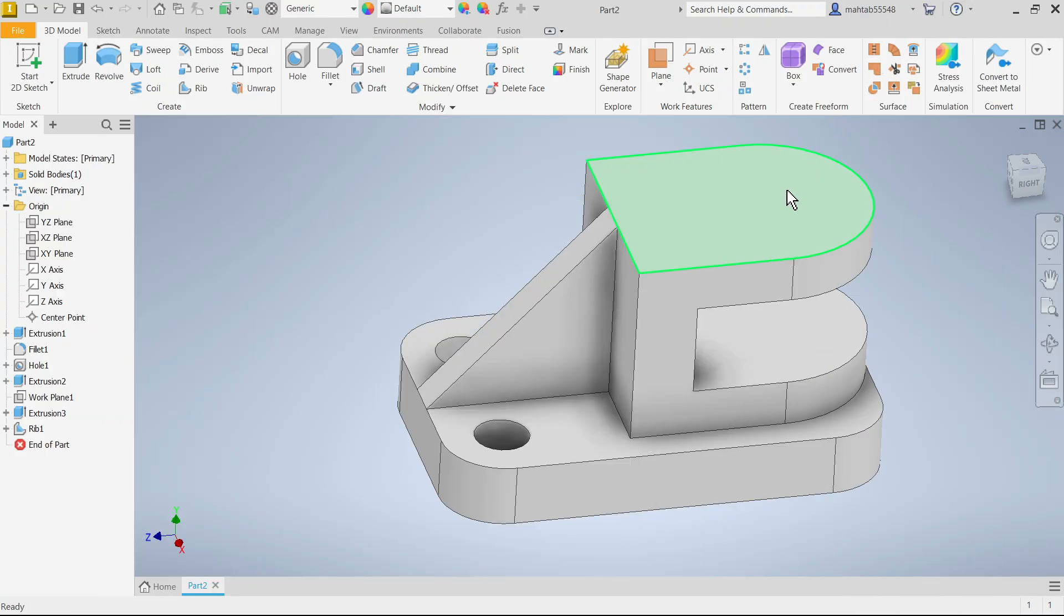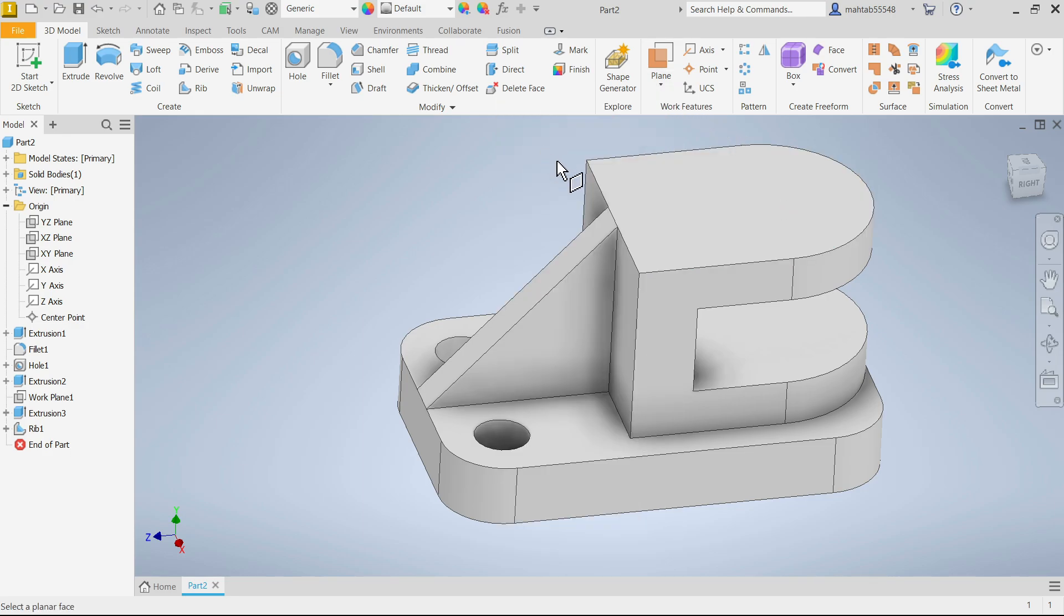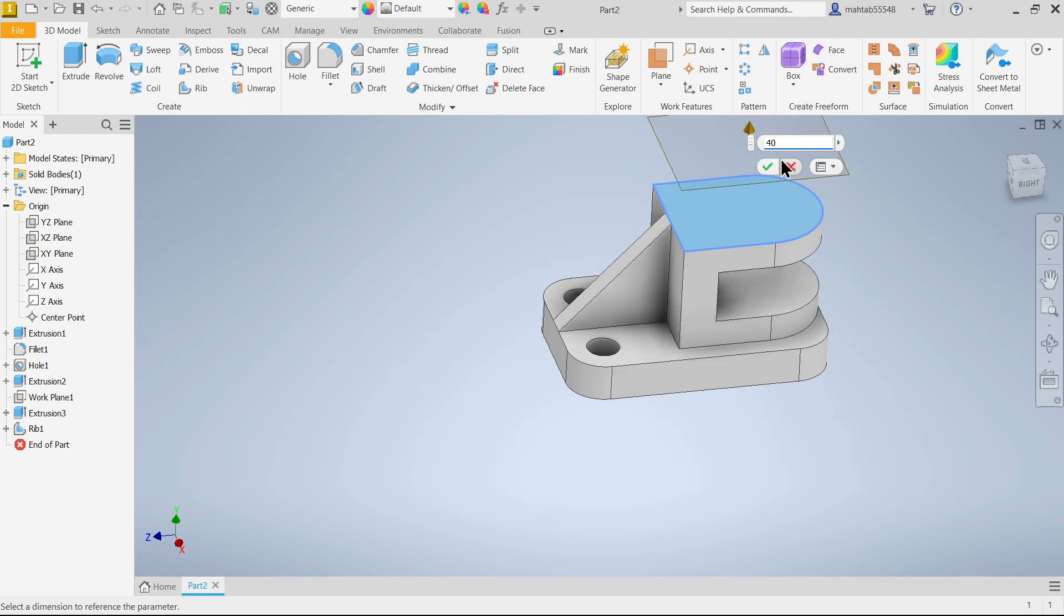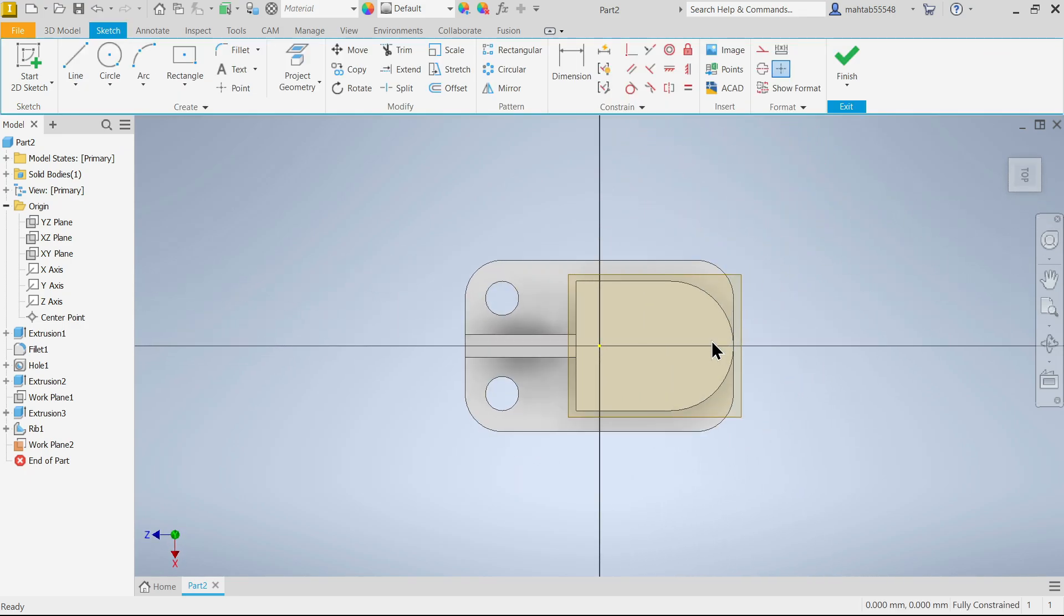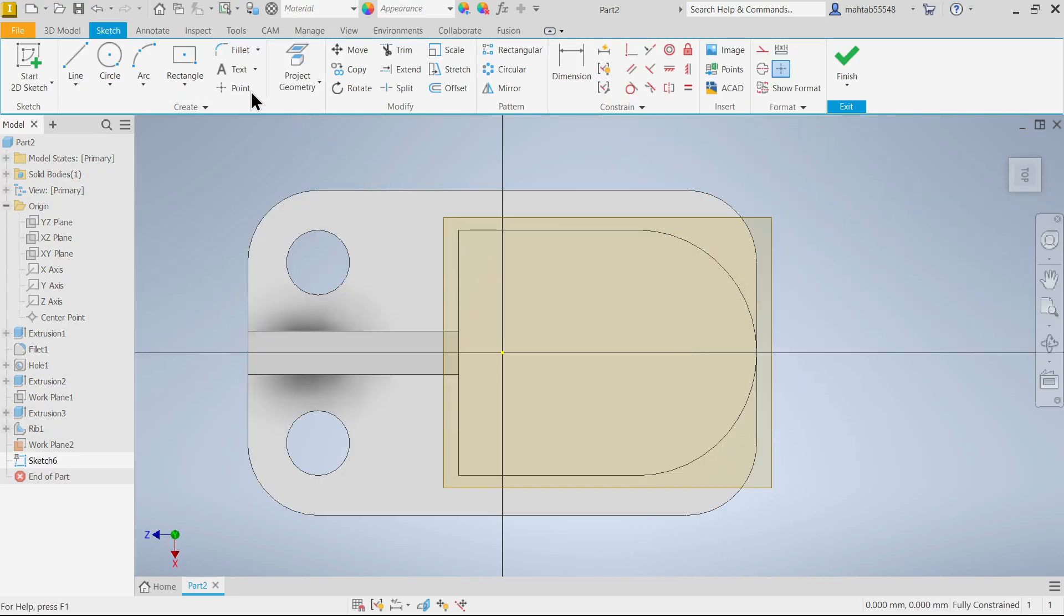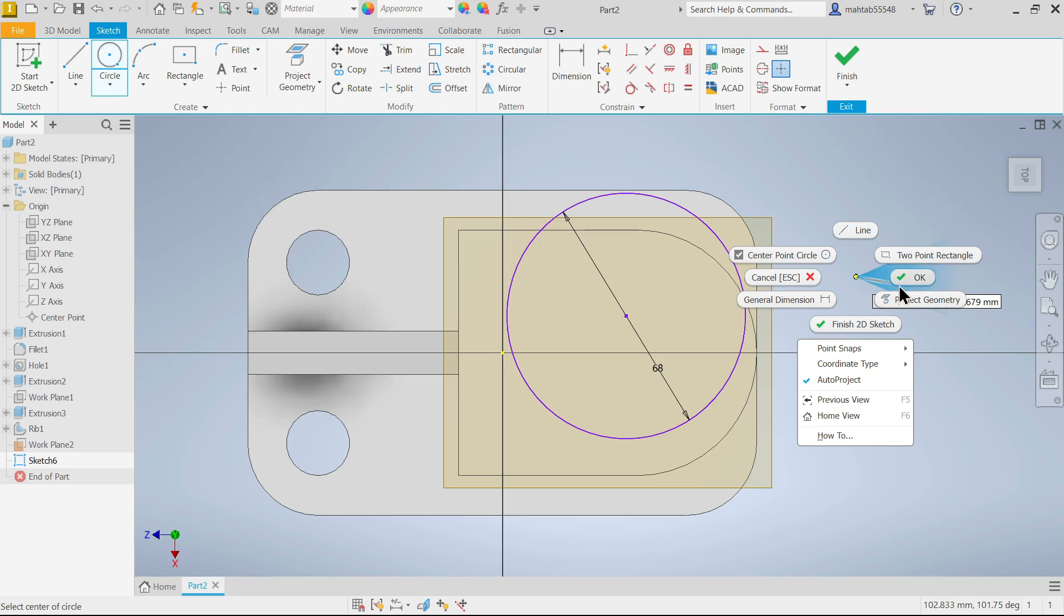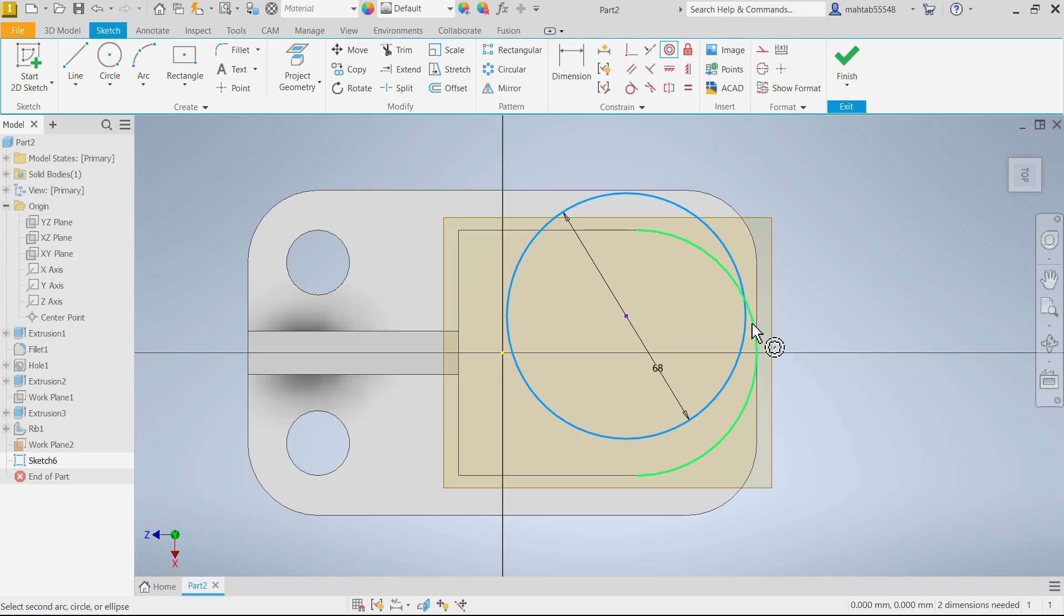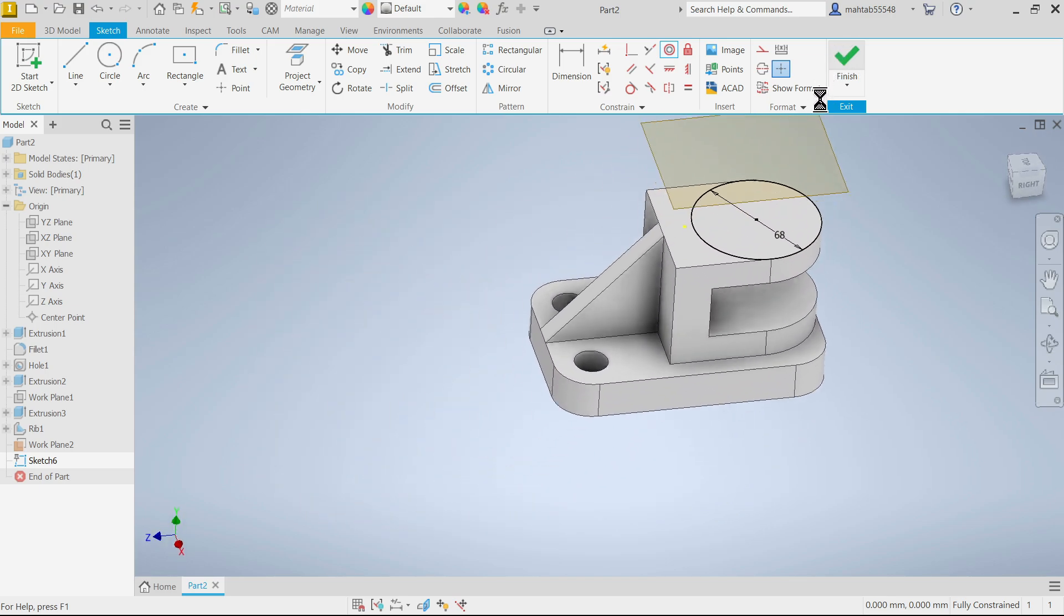Now let's make plane first. So offset plane, 40, okay. Now I am going to make first this one. Create, 68, enter. Choose here concentric relation or constraint, select this one and this arc, perfectly placed, finish sketch.